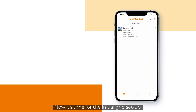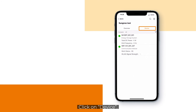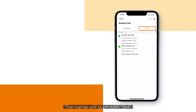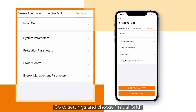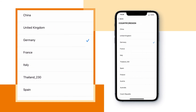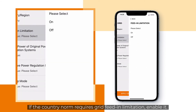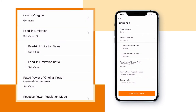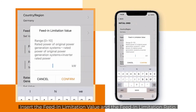Now it's time for the initial grid setup. Click on your newly created plant, then click on device. Choose the inverter — the name will start with SH. Go to settings and choose initial grid. Choose the country of the plant. If the country norm requires grid feed-in limitation, enable it. Insert the feed-in limitation value and the feed-in limitation ratio.